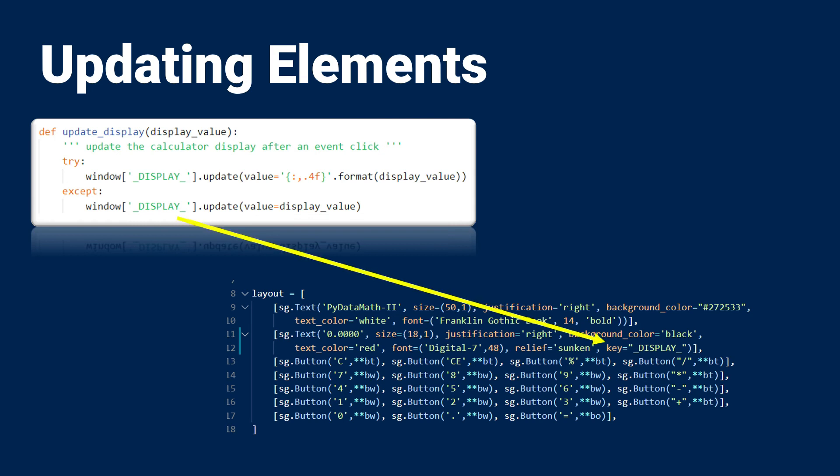This display is in fact the text element that I defined in my layout. And in PySimple GUI, when you assign a key to the element, you can use that key to look up the item from the window and perform updates on it. In this case, the text element has an update method that allows me to update the text value of the label.